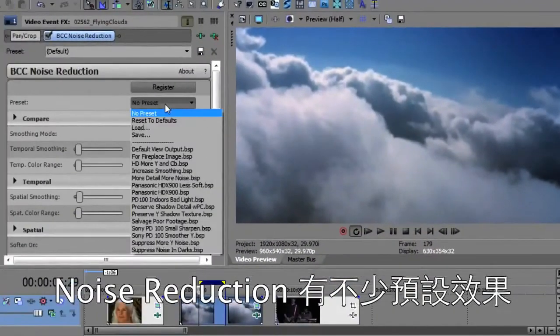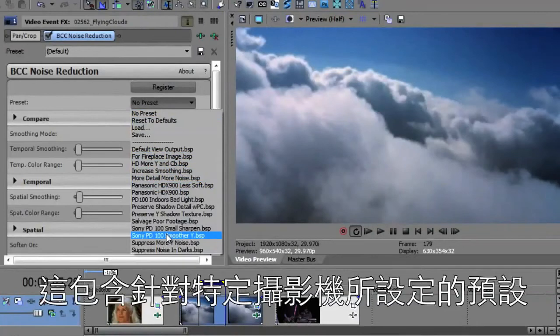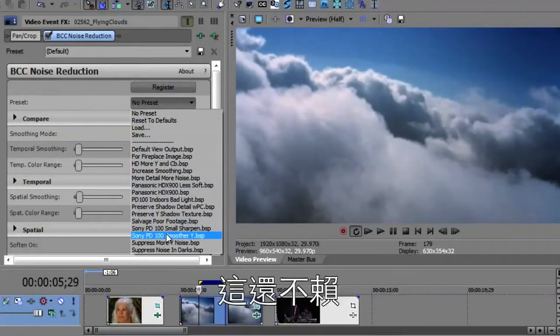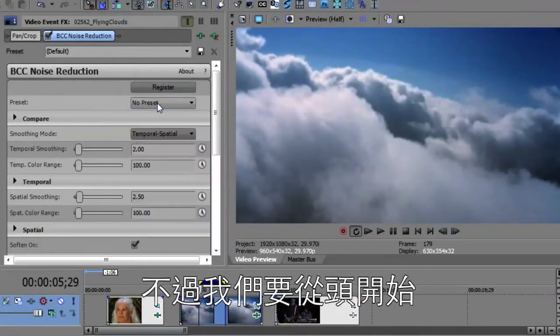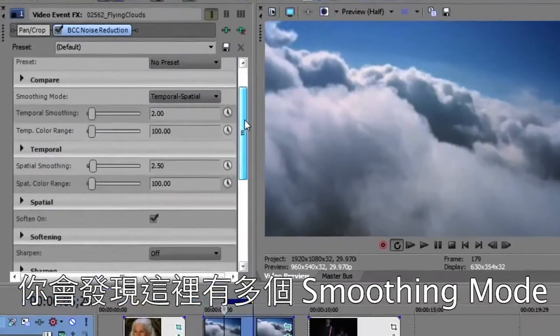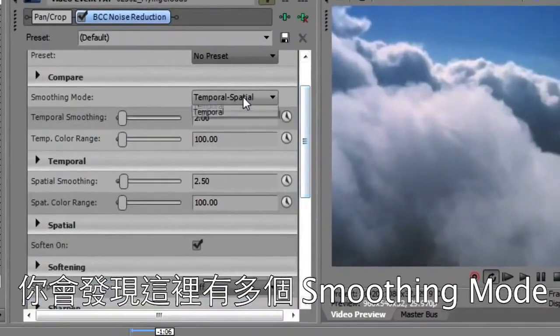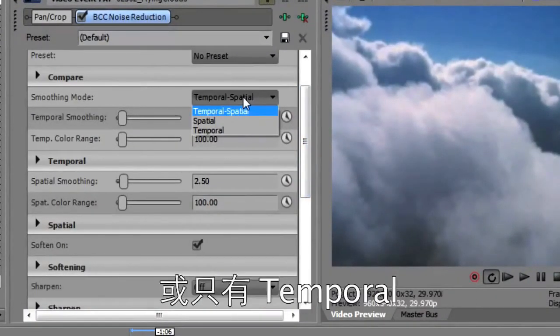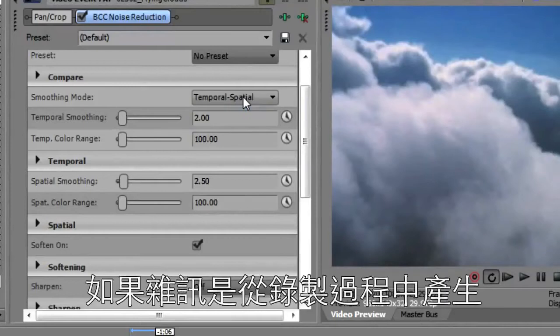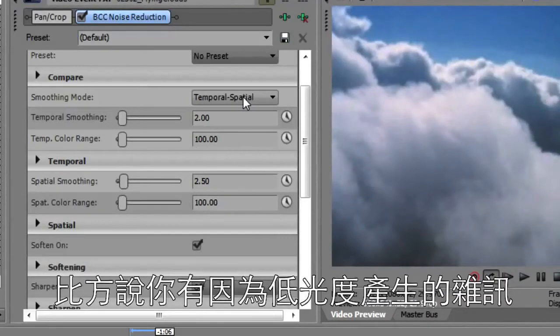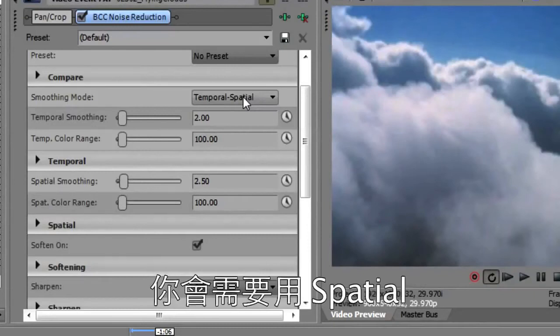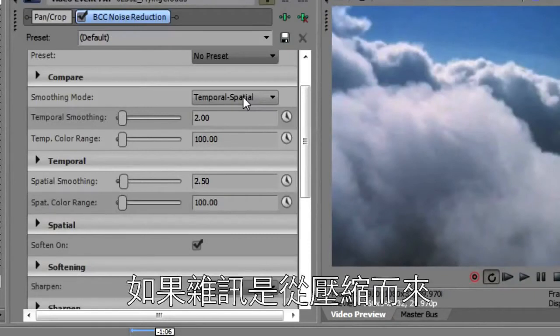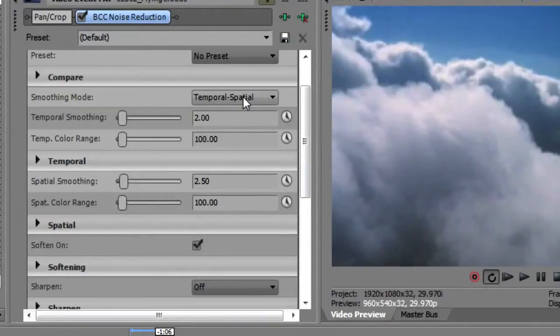Now noise reduction does have a lot of presets including presets for particular cameras which is kind of nice. But we're just going to start from scratch here. You'll notice there are multiple smoothing modes. There's temporal and spatial together or just spatial or just temporal. You would use temporal smoothing when the noise is from the recording process, if you have low light noise where the noise is being introduced frame by frame. You would use spatial if you had things like compression noise where you just wanted to smooth out each individual frame on its own.